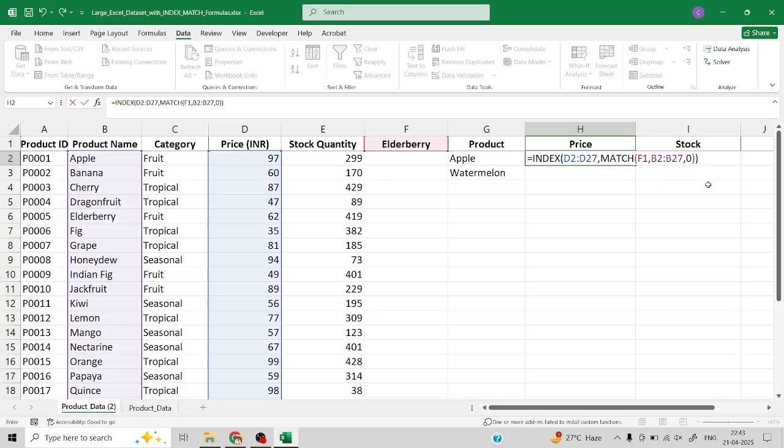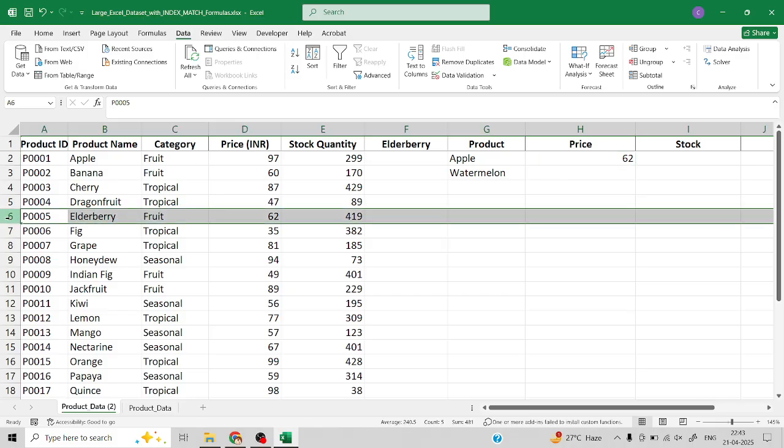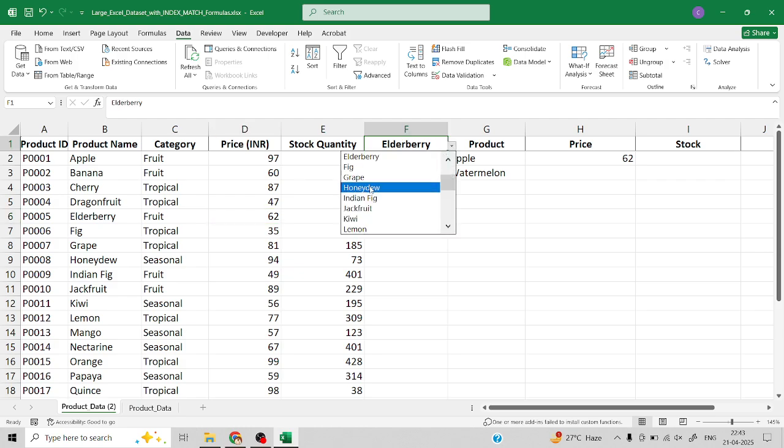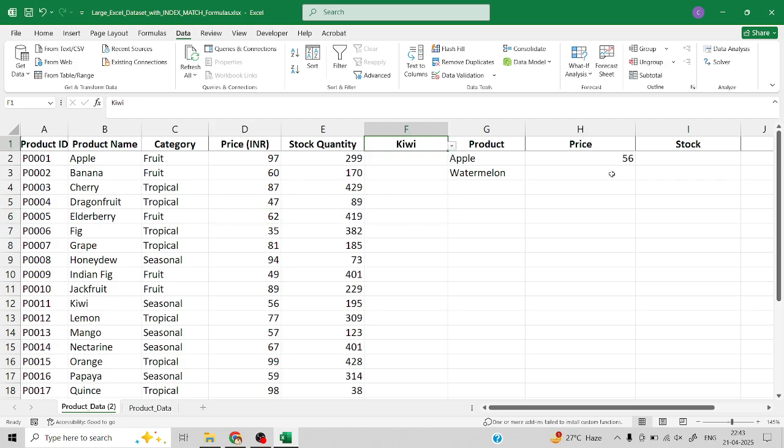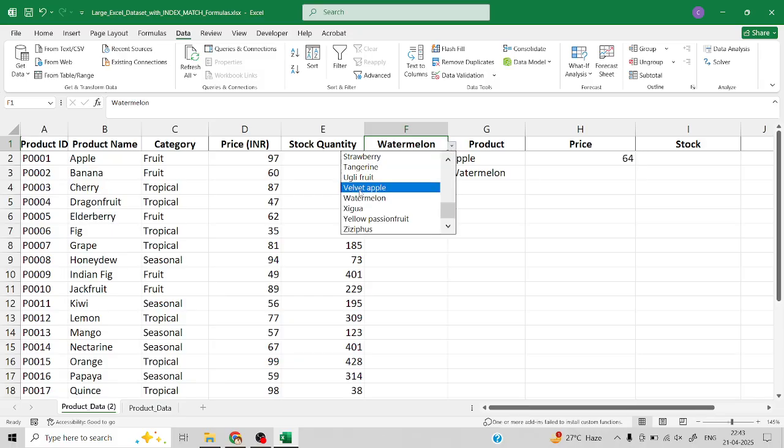Now you can see the price 62 for elderberry. If you want you can cross-verify the price here. If you select any other product you can see the price data has been fetched from the original dataset.